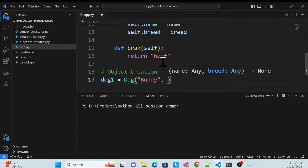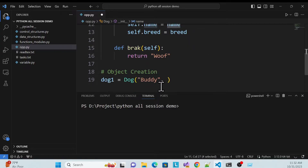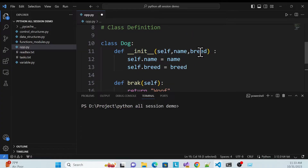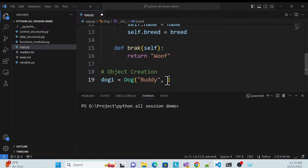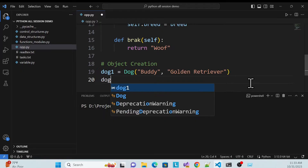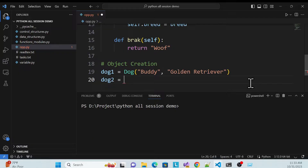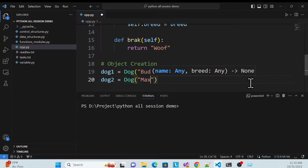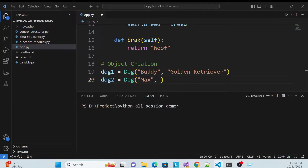So for dog1, the name is 'Buddy' and the breed is 'Golden' — that's the breed of the dog. Then I create another object, dog2, and pass the name 'Max' with breed 'German'. So those are two dog objects created.